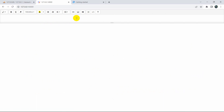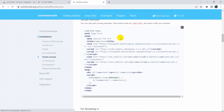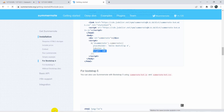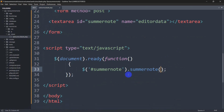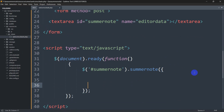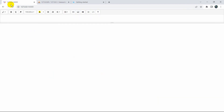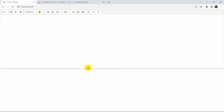If you want to change the design of the text field you can do that as well. You just need to follow the steps shown — for example, height equal to 100 to change the text field height. Let me copy this and add a second argument to summernote() specifying height: 300 or 400. After saving and refreshing, you can see the height increased.